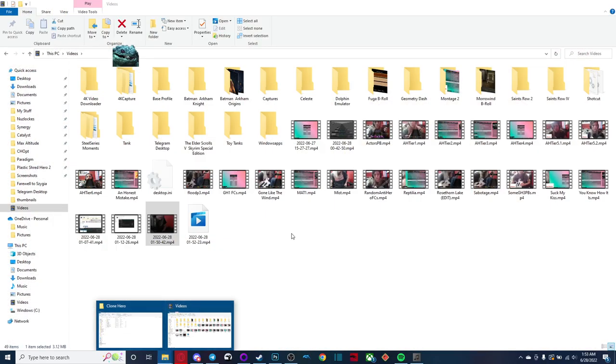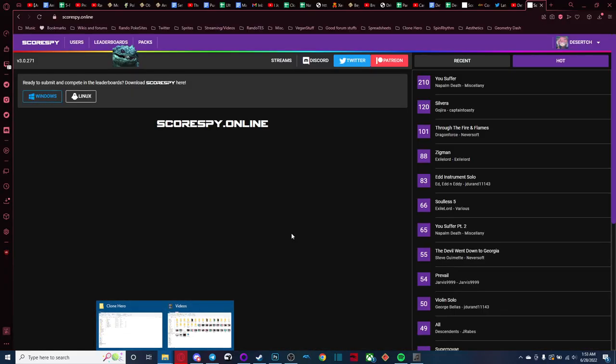So there's three things, basically, that you're going to want to carry over. And that's going to be your song directory, your color profiles and highways and backgrounds and all that cosmetic stuff, and your user profiles and scores.